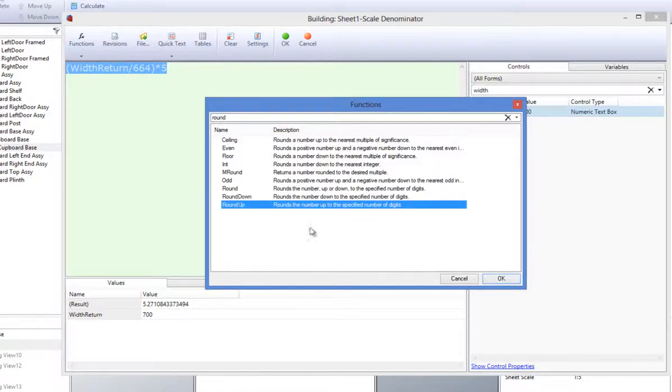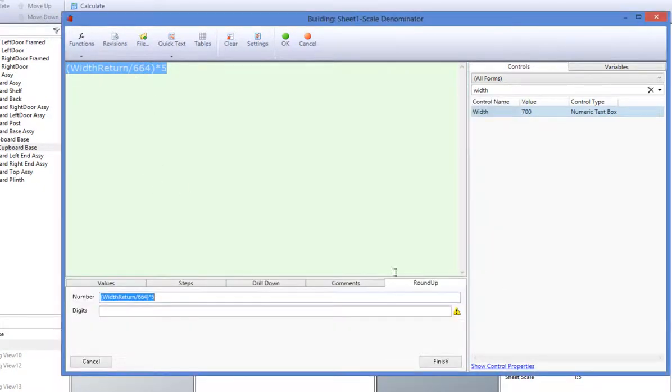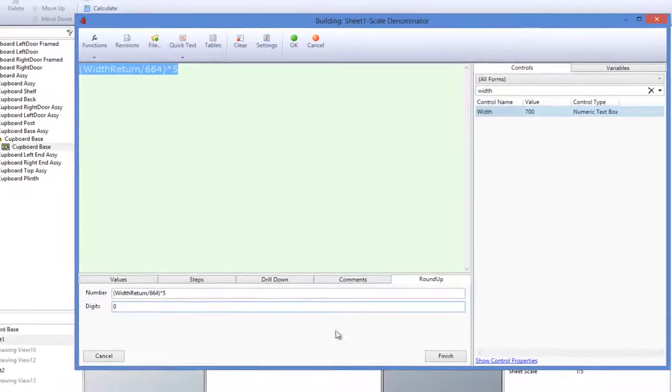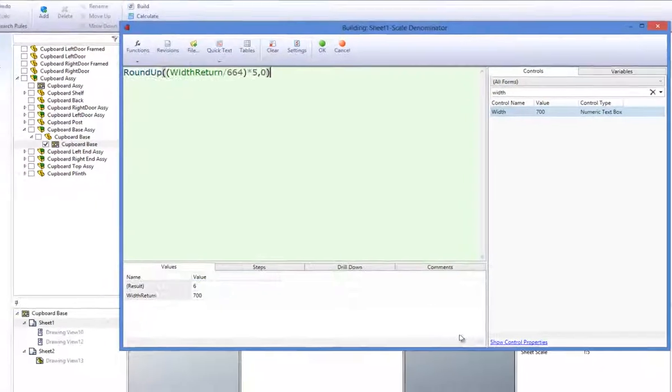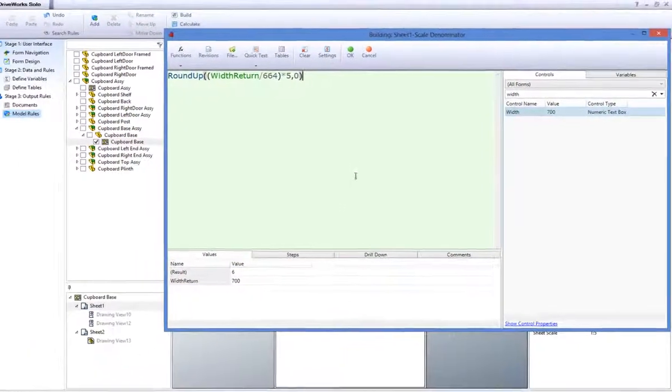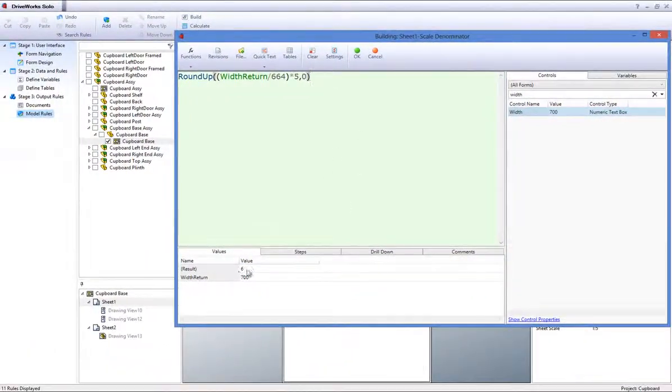In this case, I will specify 0 digits as we don't want any decimal places. When you are happy with the rule, click on OK.